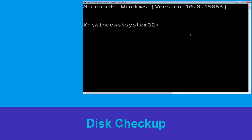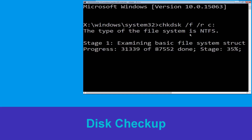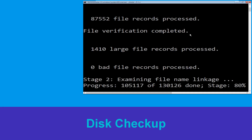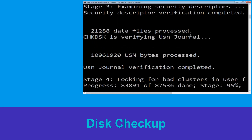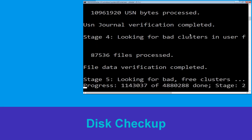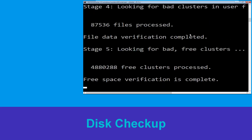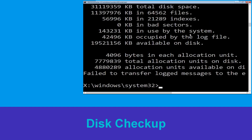Type chkdsk /f /r C: and hit Enter to execute the command. Now wait for some time for the process to complete. Once done, move to the next step.